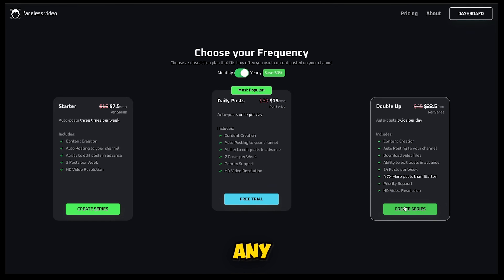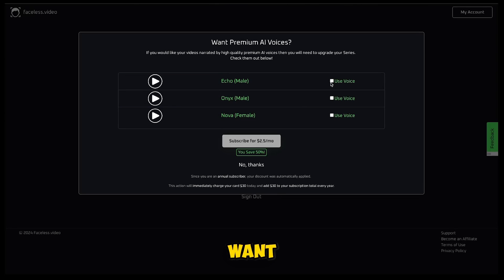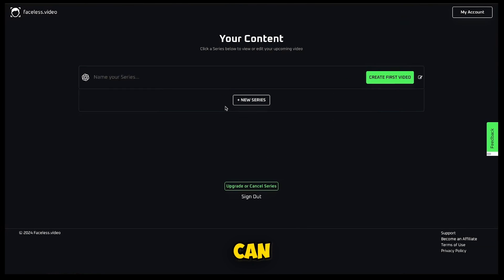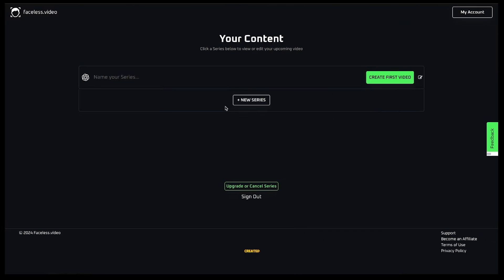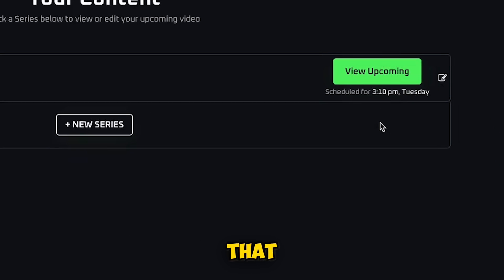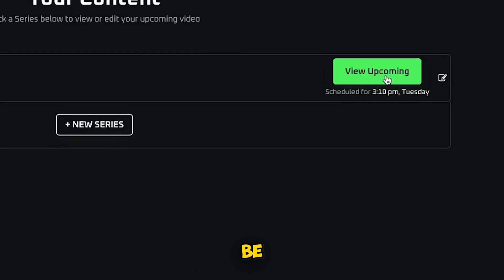You can choose any plan and purchase it from here. If you want premium voices, it will cost an additional $5 per month, which I will be selecting. Now you can see that our first series has been successfully created. You'll be on the dashboard where you can click Create First Video — and boom, your video is scheduled. From now on, videos will be automatically posted daily.